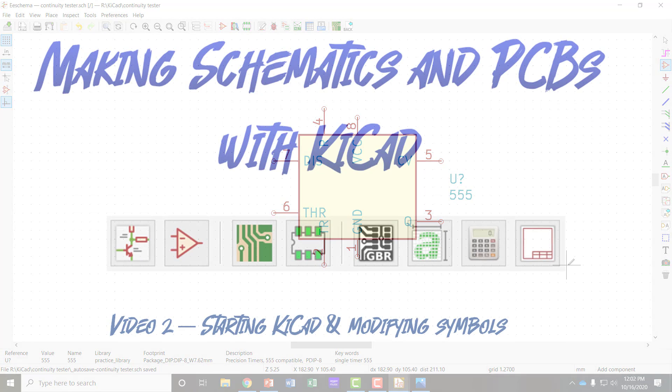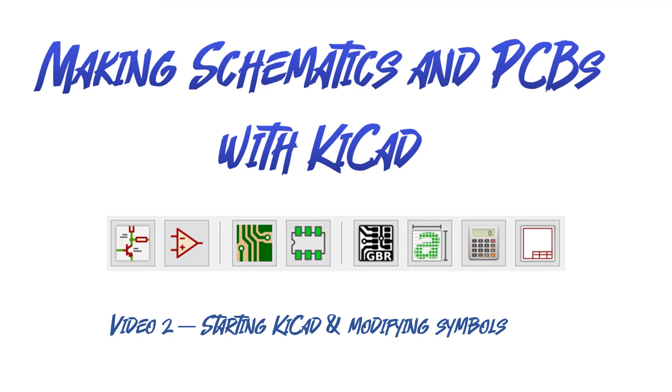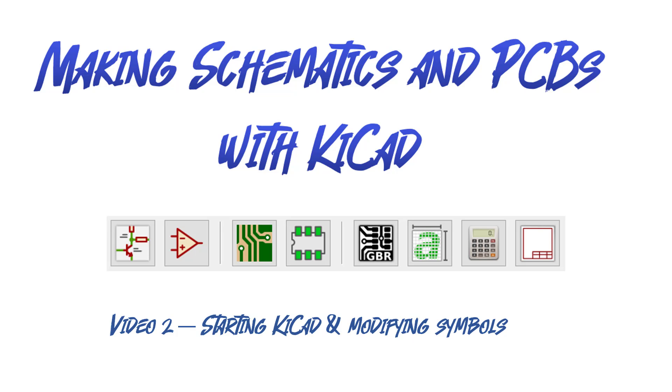So to review, I've just shown you how to open KiCad, select the symbol editor, select a symbol from the libraries, and redesign that symbol and save it in a new library. We'll add all the components before we add the connecting wires between them. So I'll end this video here and continue with video three to complete capturing the schematic.